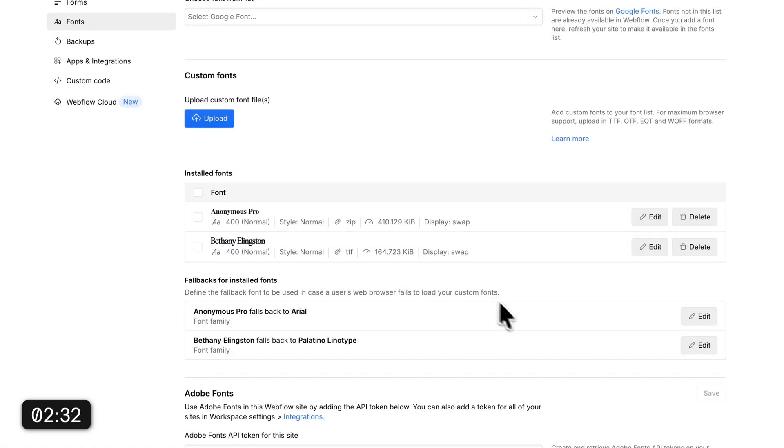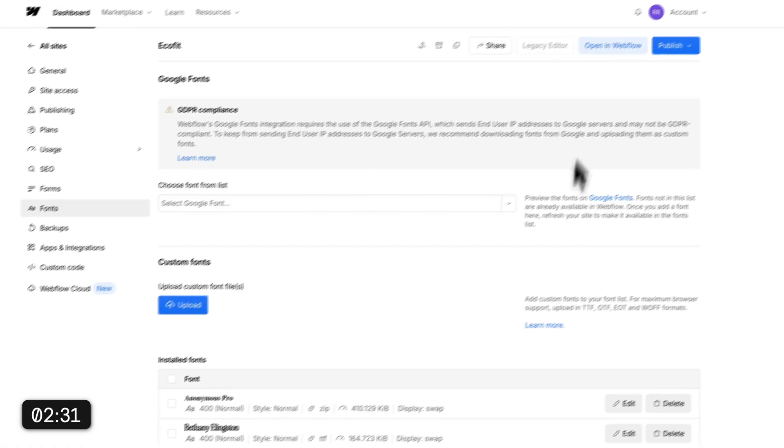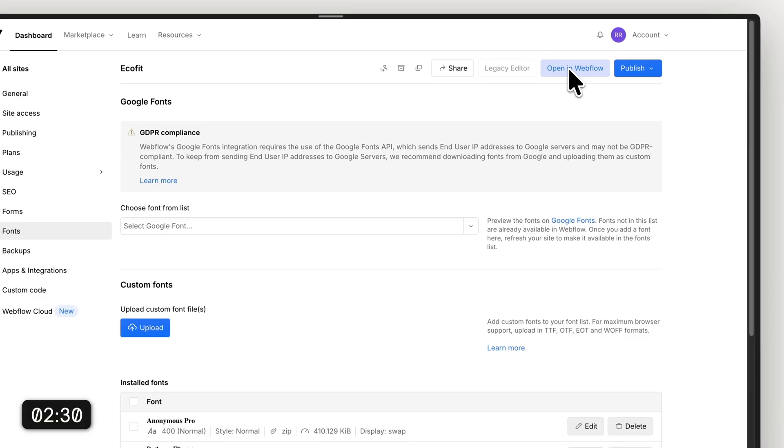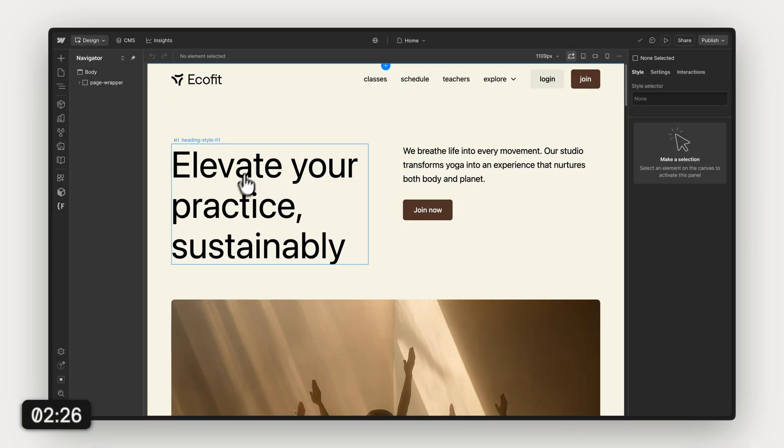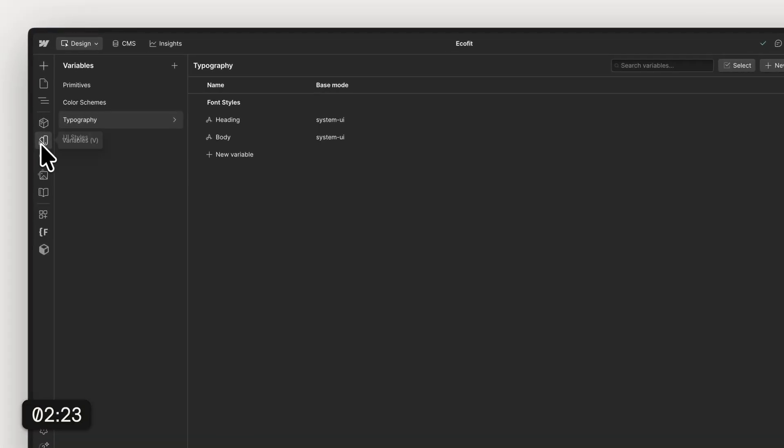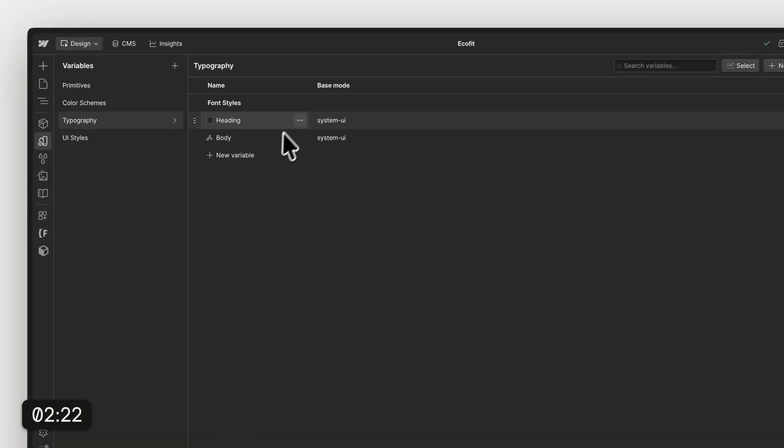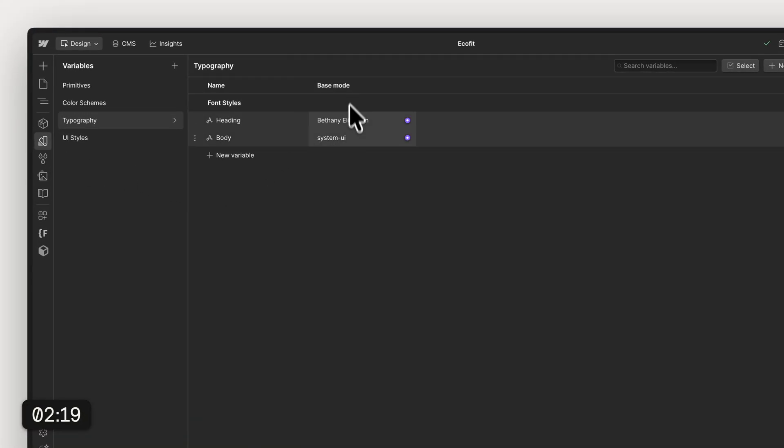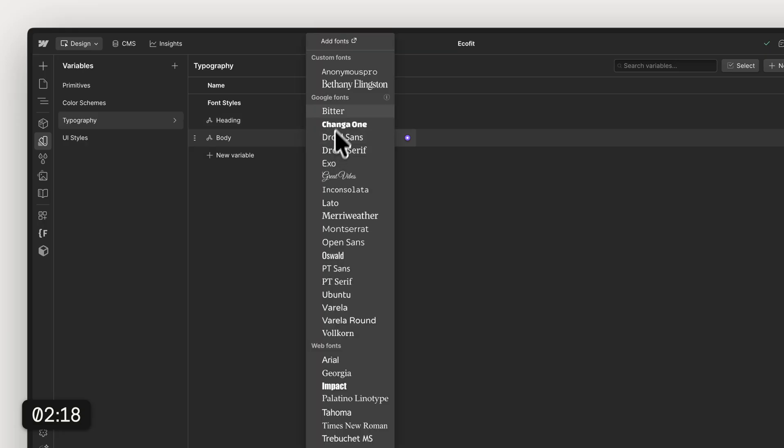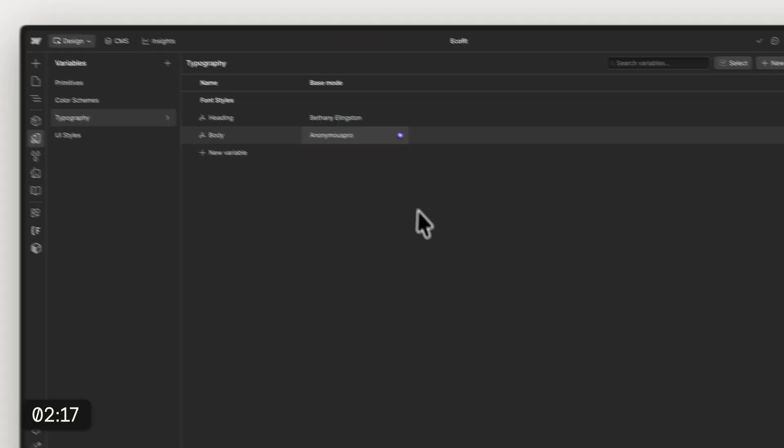Once that's done, we go back into the Webflow editor. For this we need to head into the variables panel in Webflow, go to typography, and basically change the heading font and also the body font to the one that we want to use and also the one that we just uploaded.